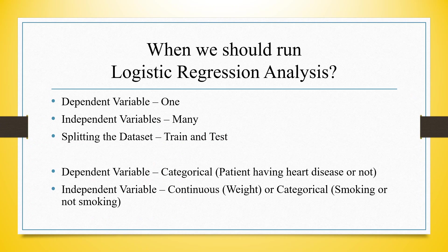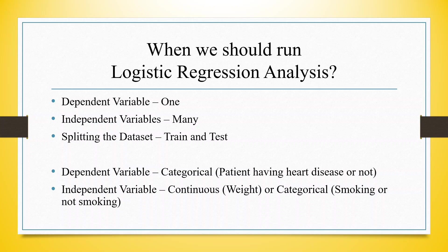We run logistic regression analysis when we have one dependent variable that is categorical, for example a person having heart disease or not. There can be many independent variables. It's not necessary that the independent variables should be categorical; they can be on the continuous scale also.